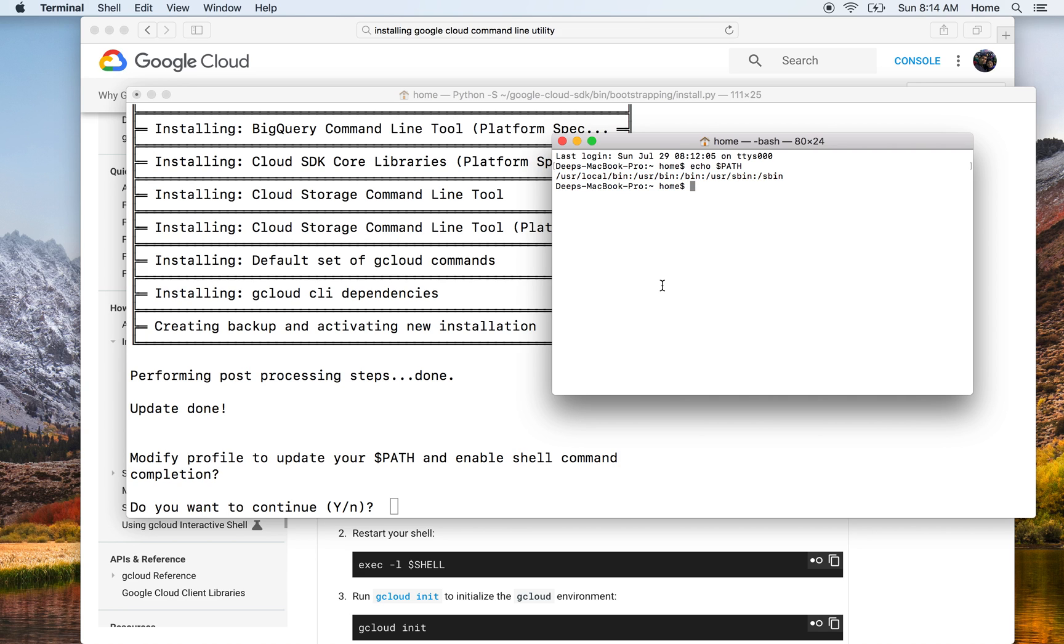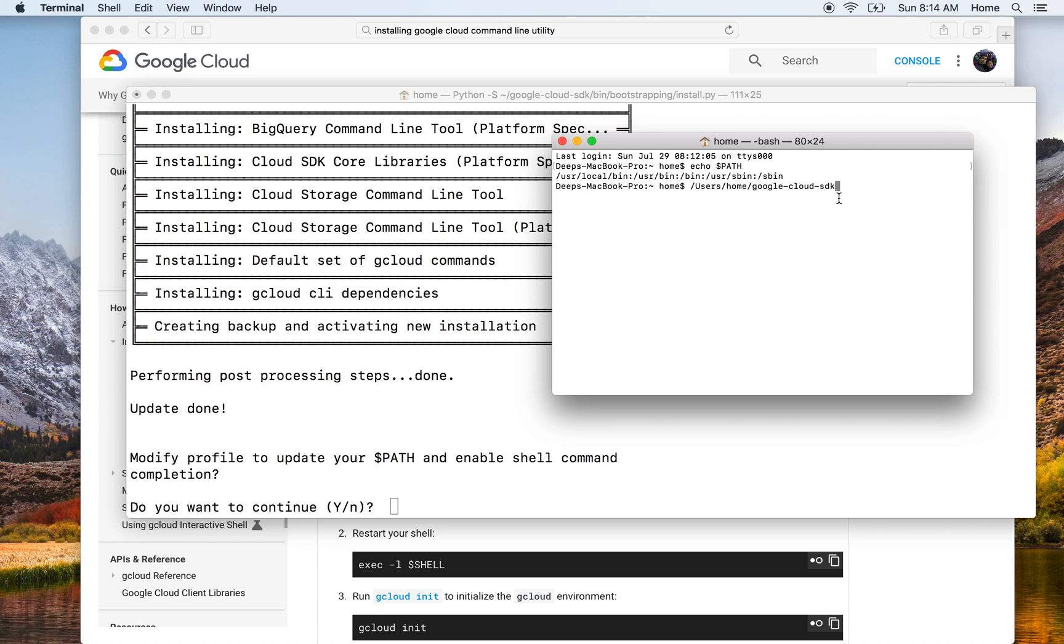What it is saying is, do you want to add the path which was /users/home/google-cloud-sdk to your $PATH variable. If it does that, next time when you just press gcloud it will automatically show up. Currently, if I press gcloud and press Enter, it says command not found. Let's go ahead and let it add to the path.